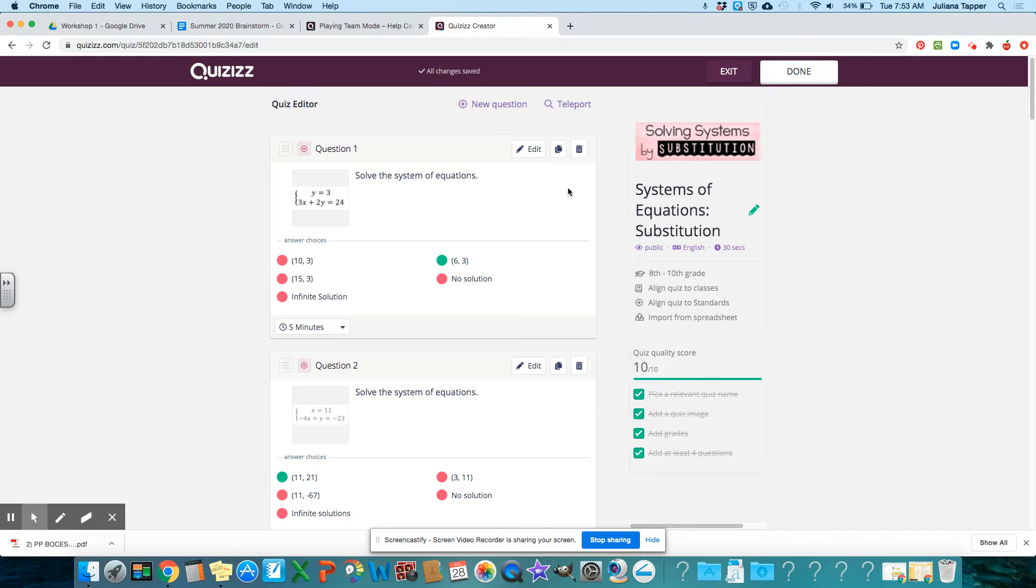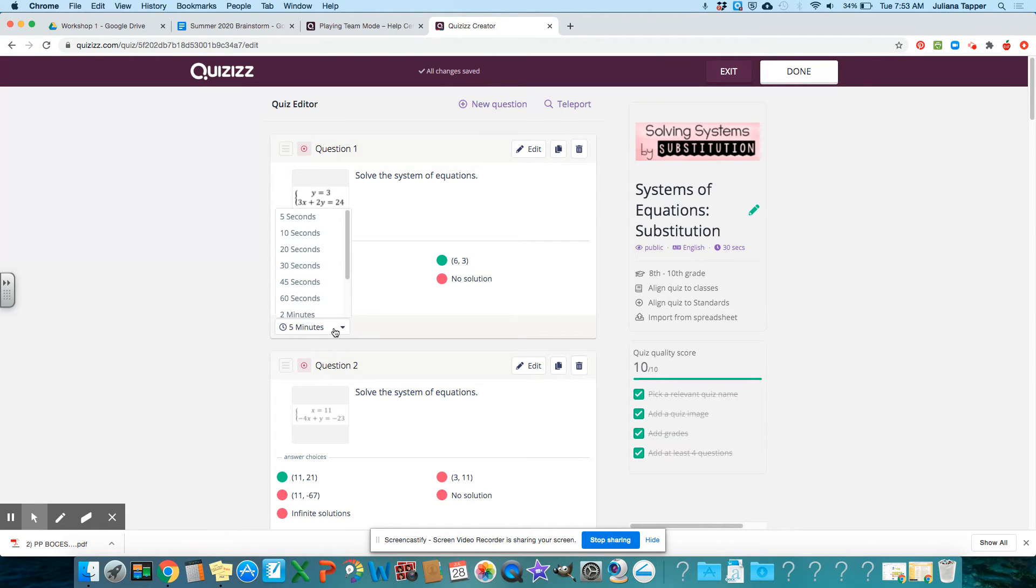And then from here, it's really easy so I can delete and I can change the time. And that's really the most important.